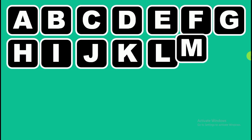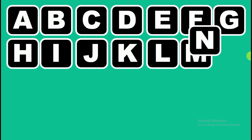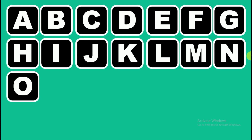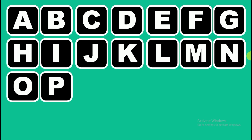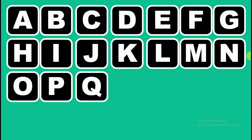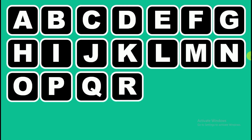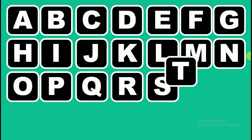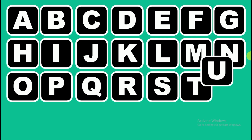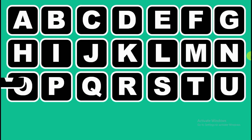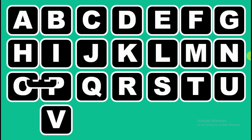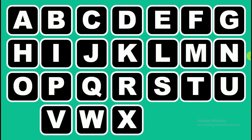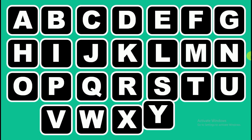L, M, N, O, V, Q, R, S, T, U, V, W, X, Y.